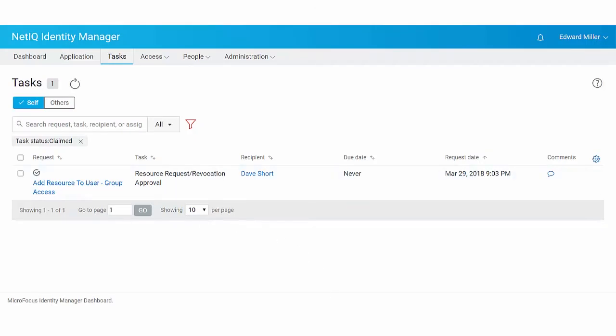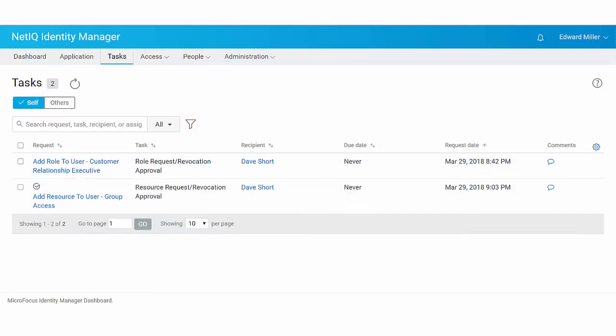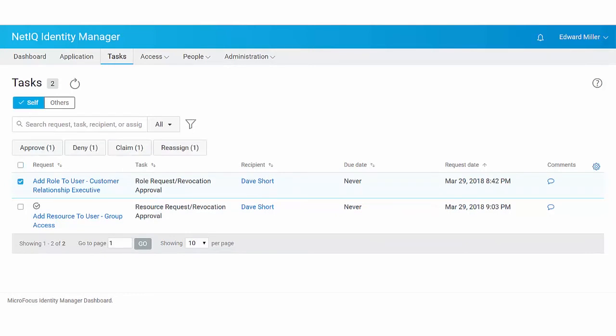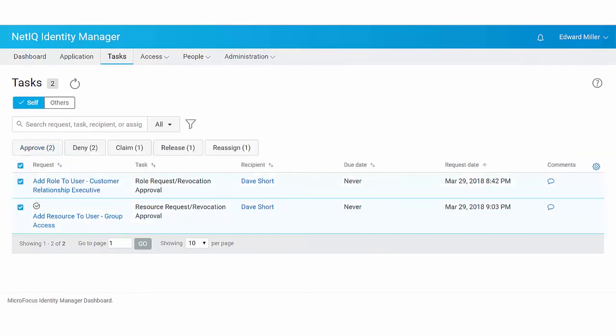If you are responsible for approving or denying requested permissions in Identity Manager, you can use this page to manage your tasks. You can approve or deny requests one at a time or you can approve or deny multiple simple requests that do not require detailed information.